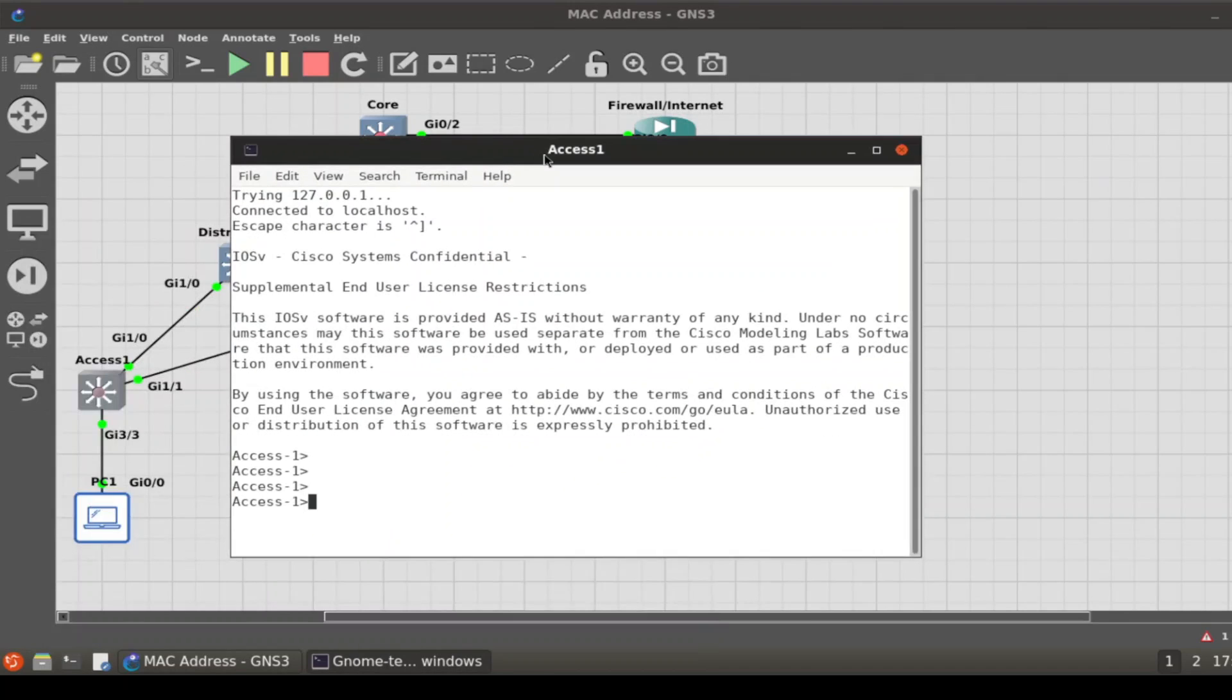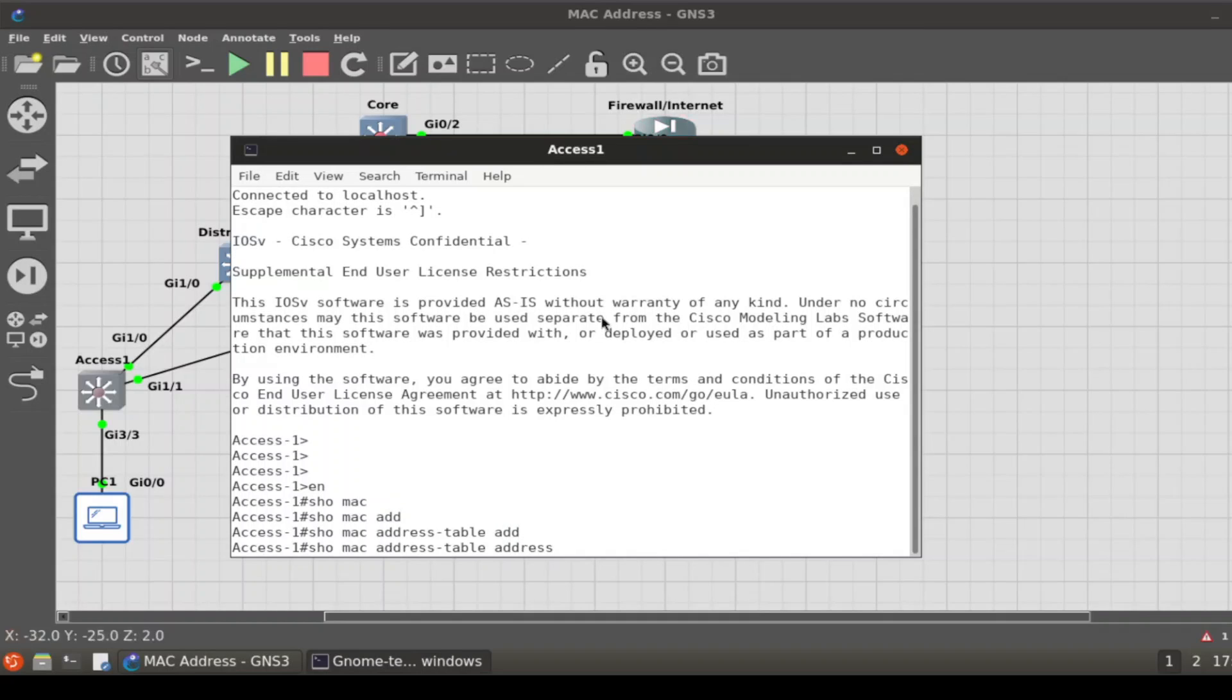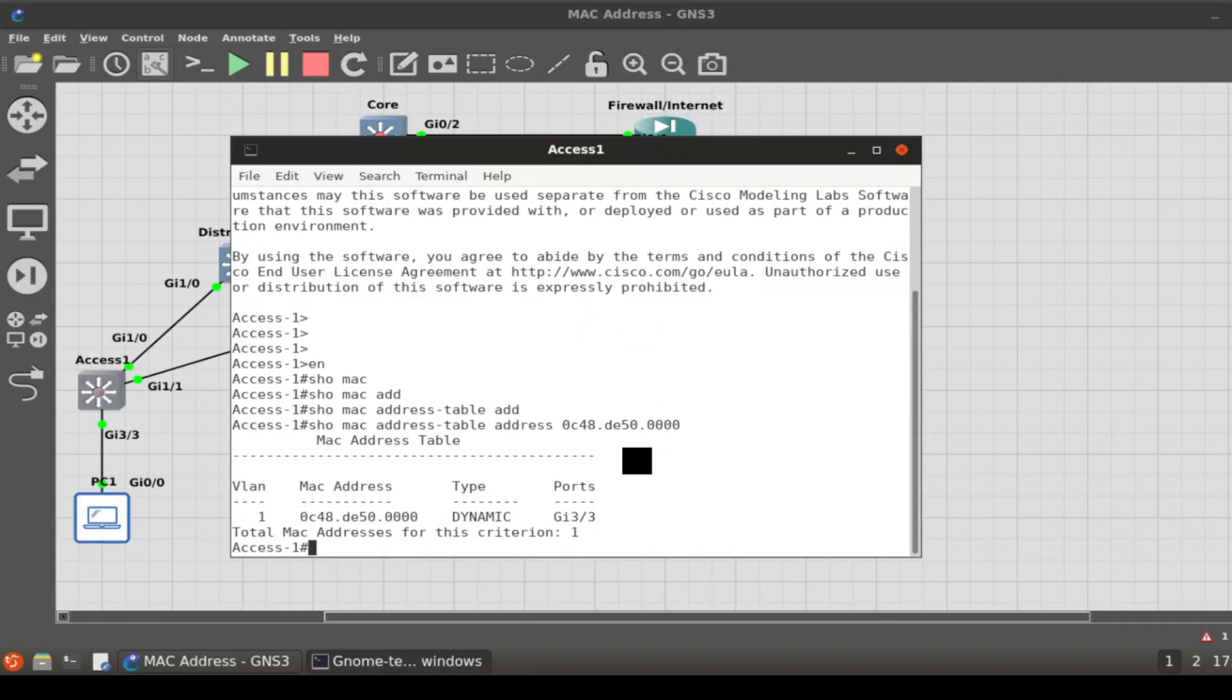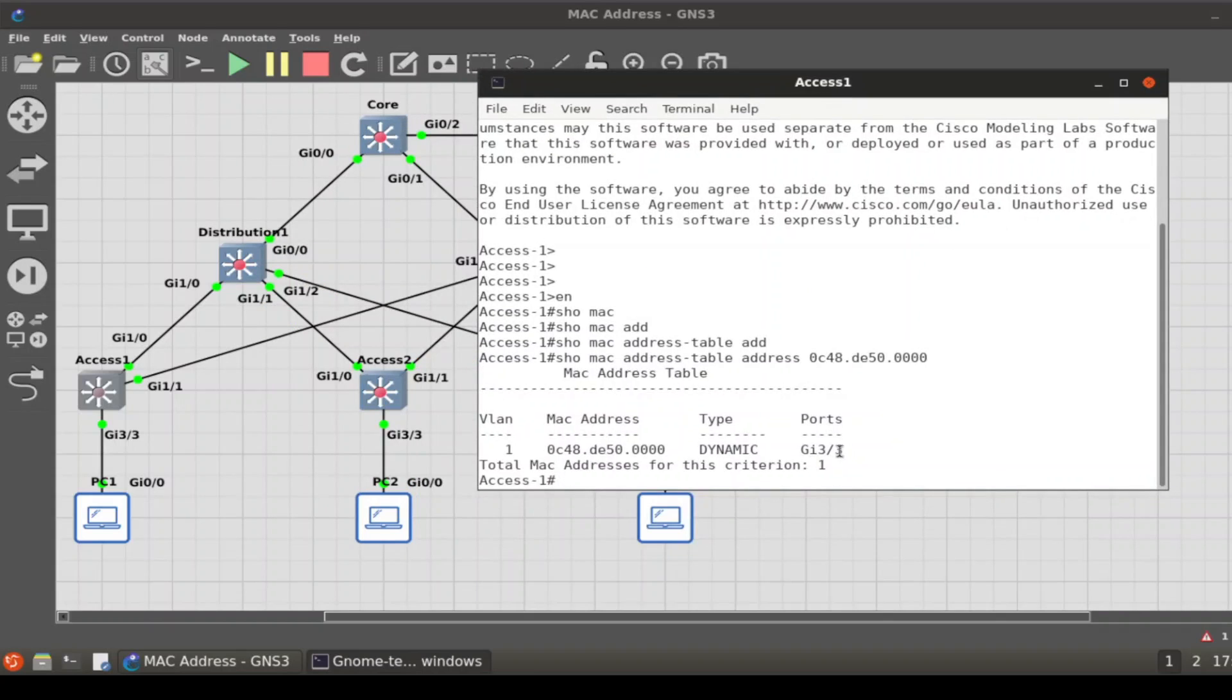We look for that same address. Show MAC address table address, and we paste it in. There we go, it'll tell you that it is off of GI3/3.